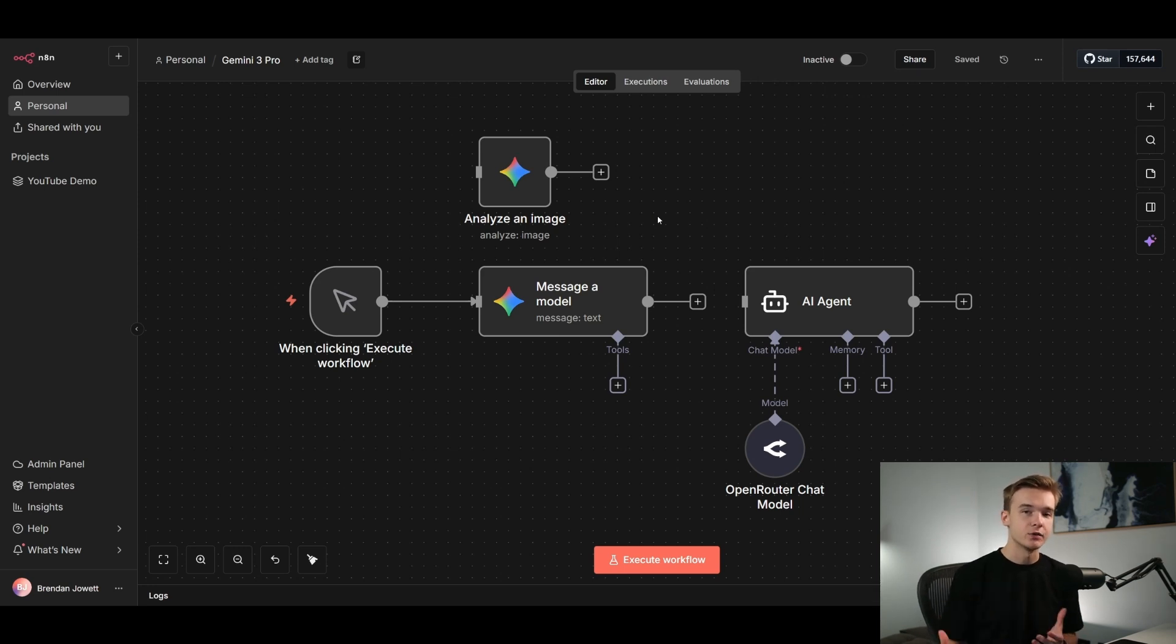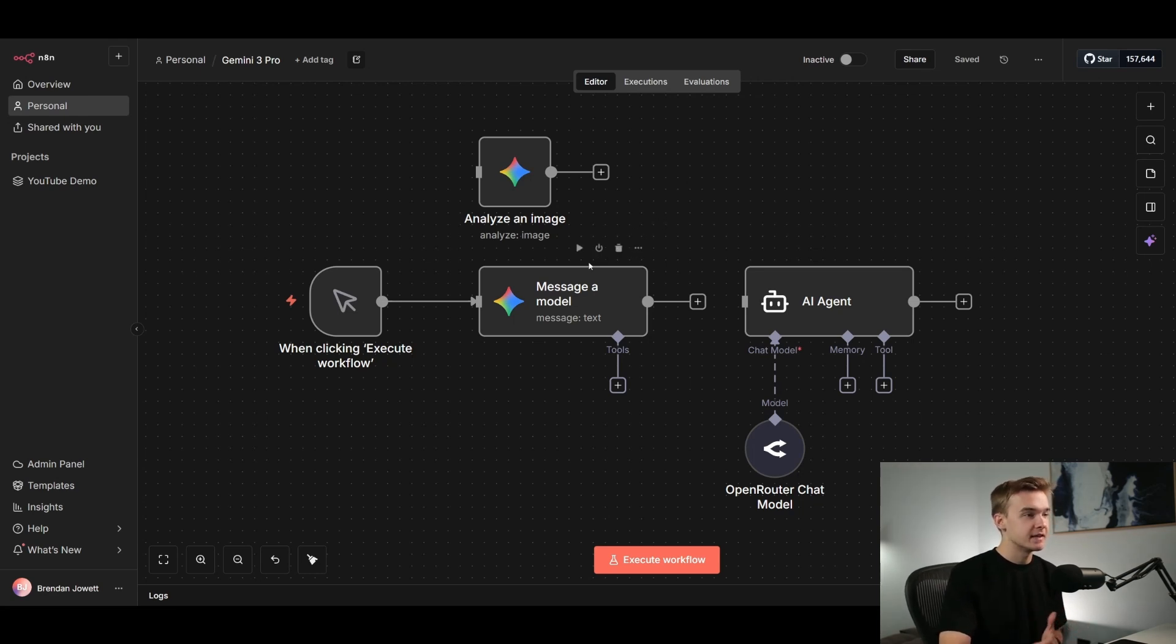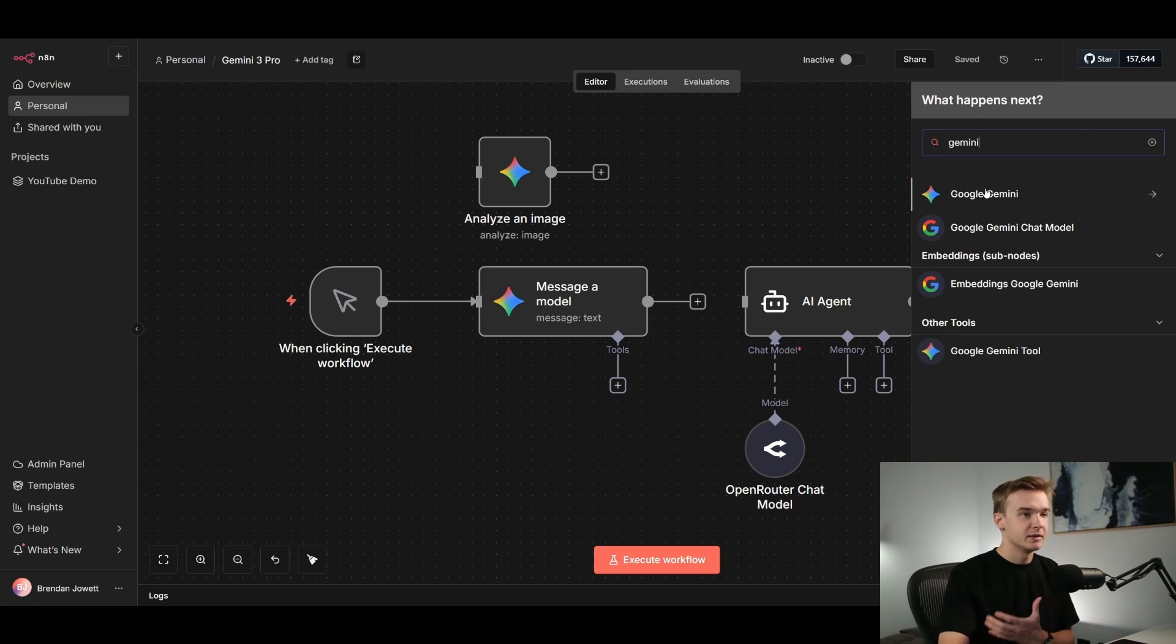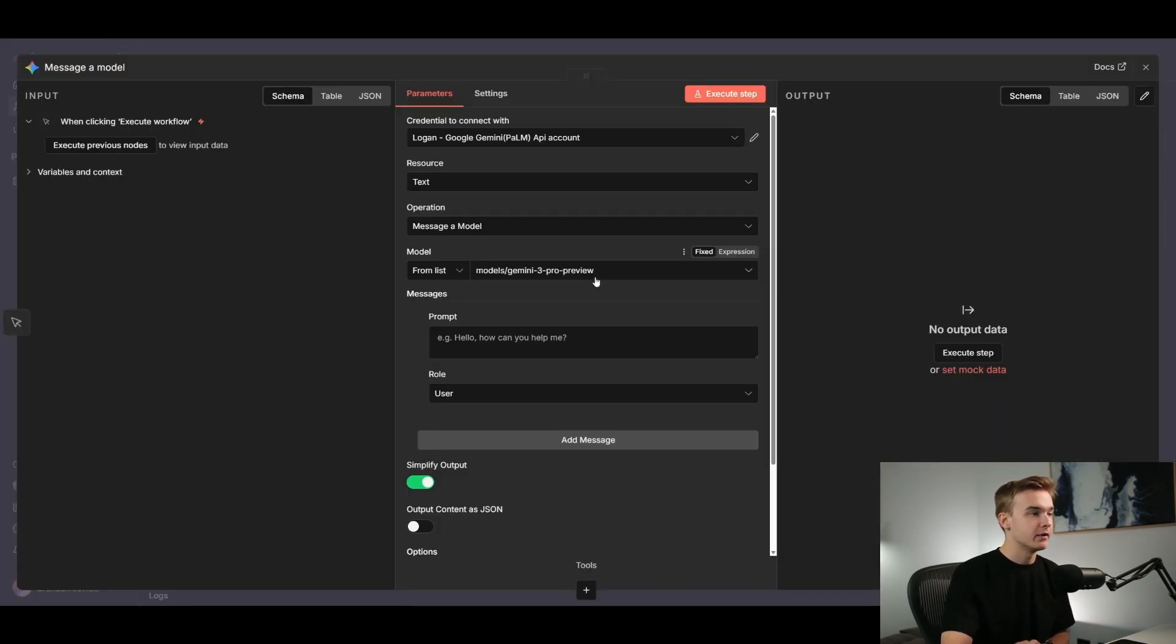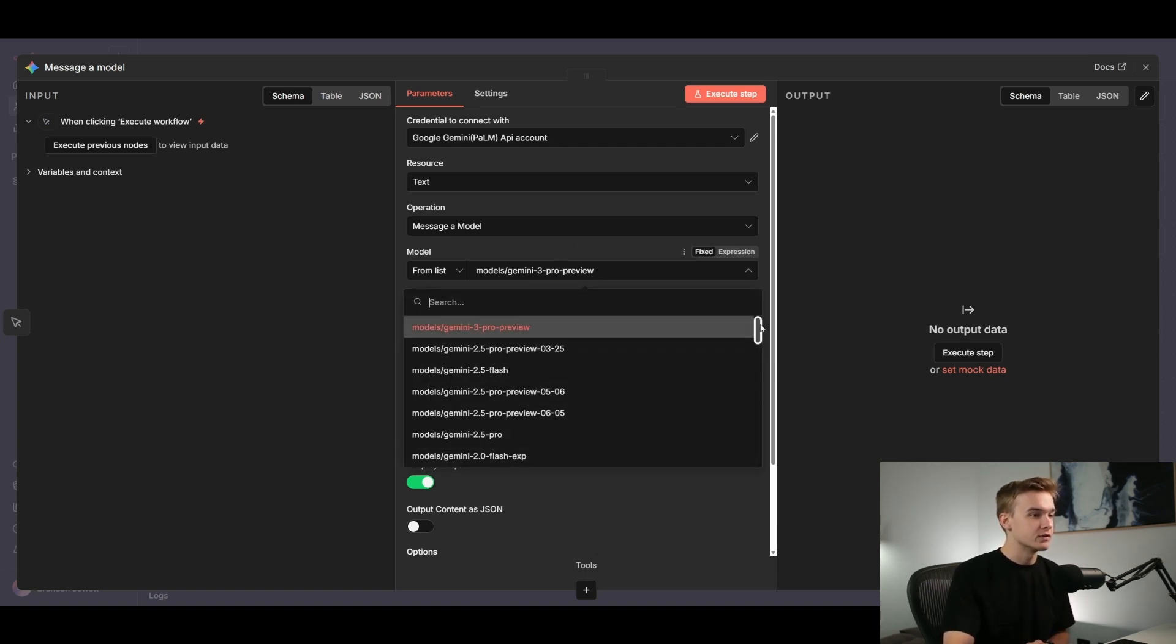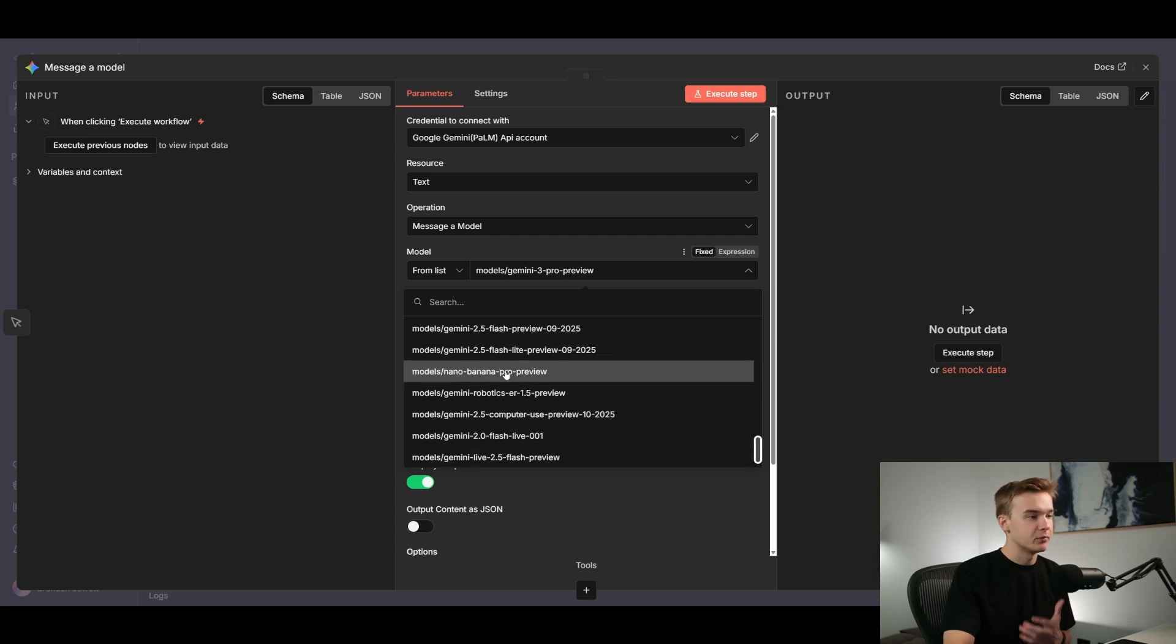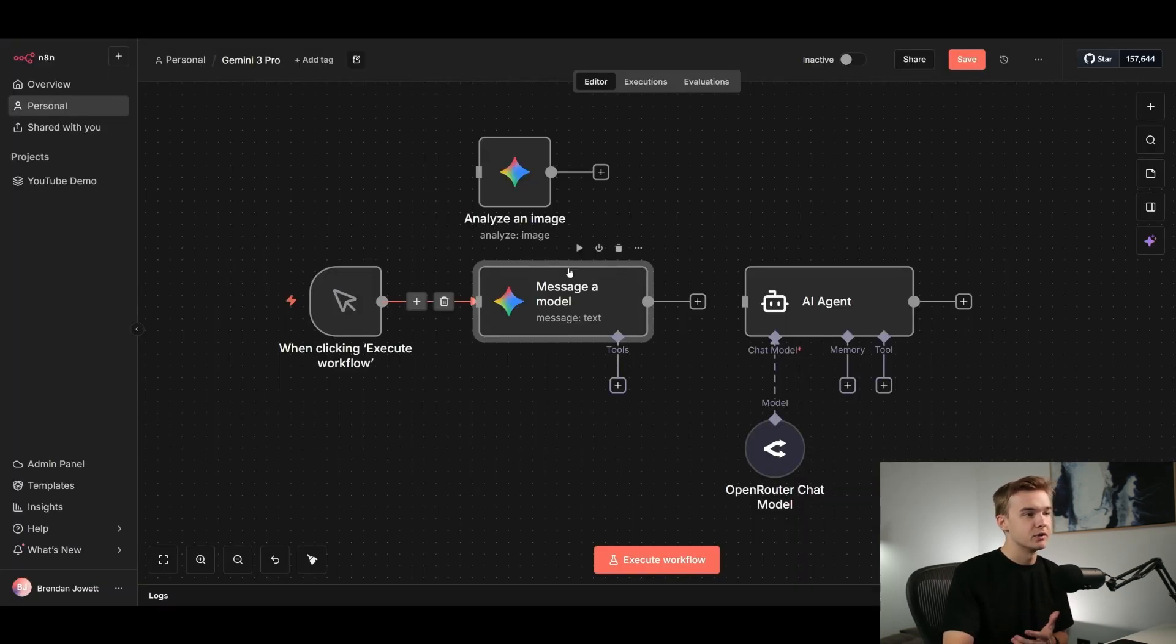So if we wanted to build out a social media content generation system, like I have done in some of my previous videos, we can jump in here and add the Pro model. So in N8N, what we have is a message of model. If we click the plus button up here, we can just type Gemini and you can see the Gemini is natively integrated. And this message of model right here, we can access the Gemini 3 Pro Preview model. And then alongside the 3 Pro Preview model, we can also scroll within this list and you'll see here Nano Banana Pro Preview as well.